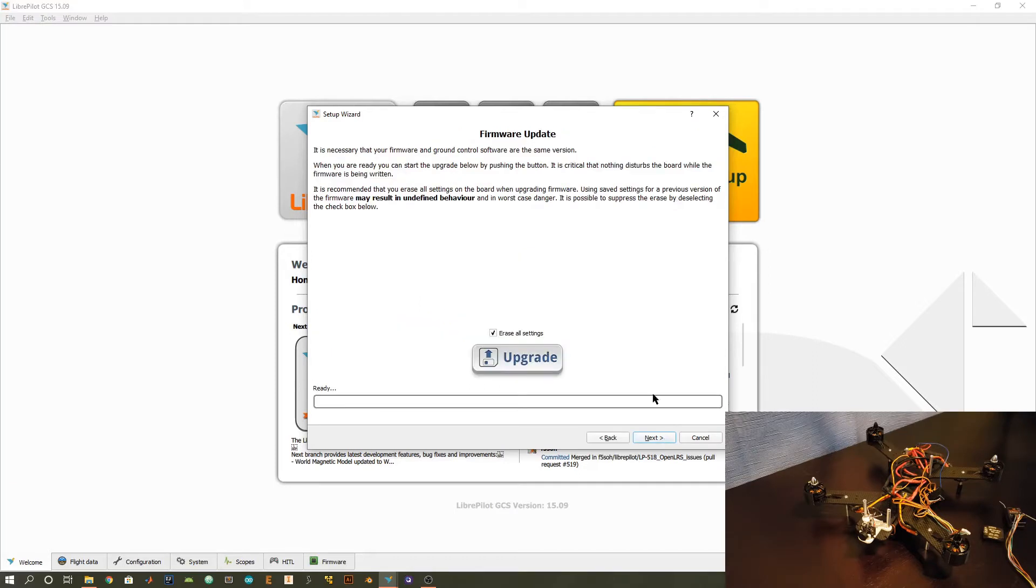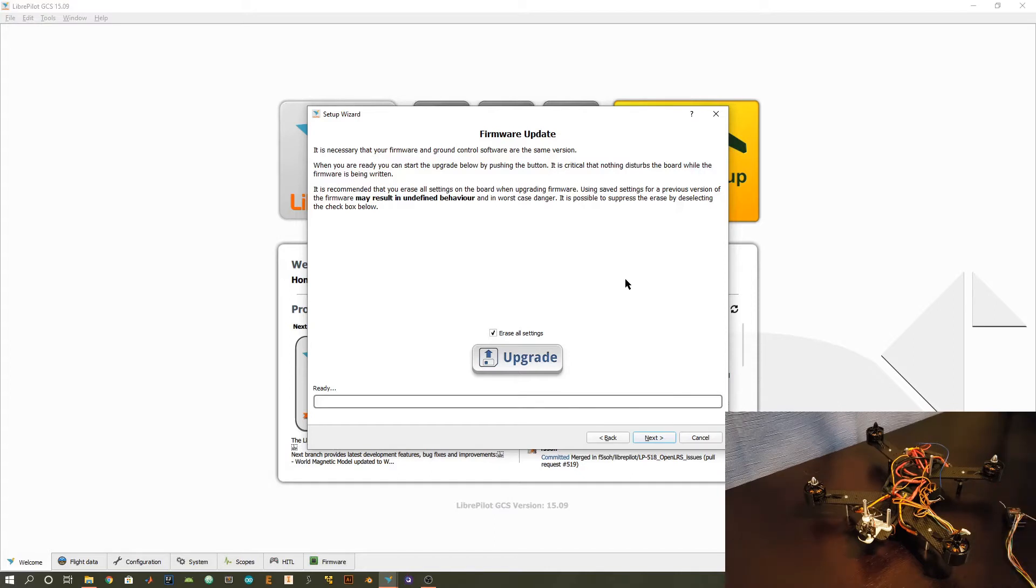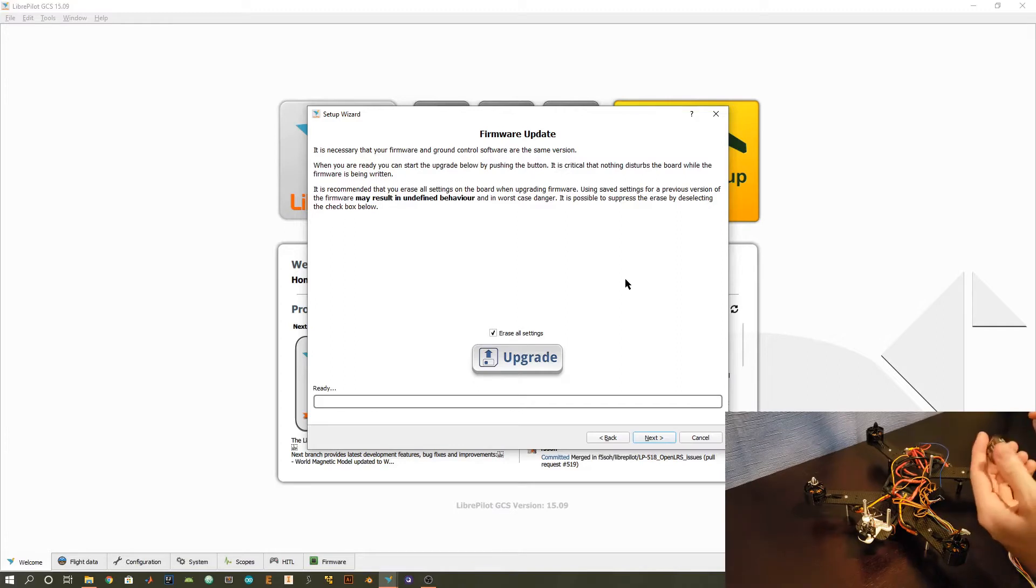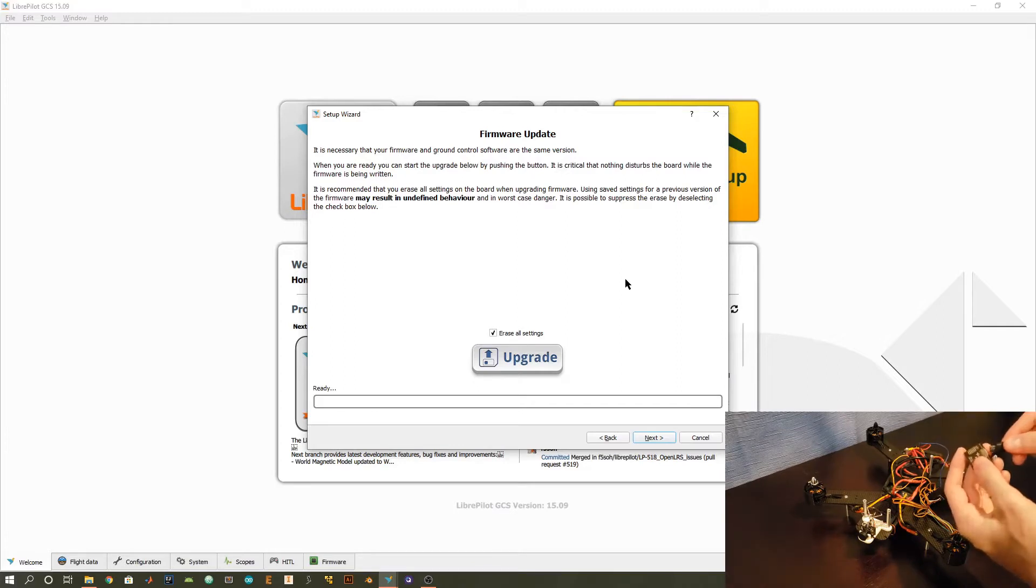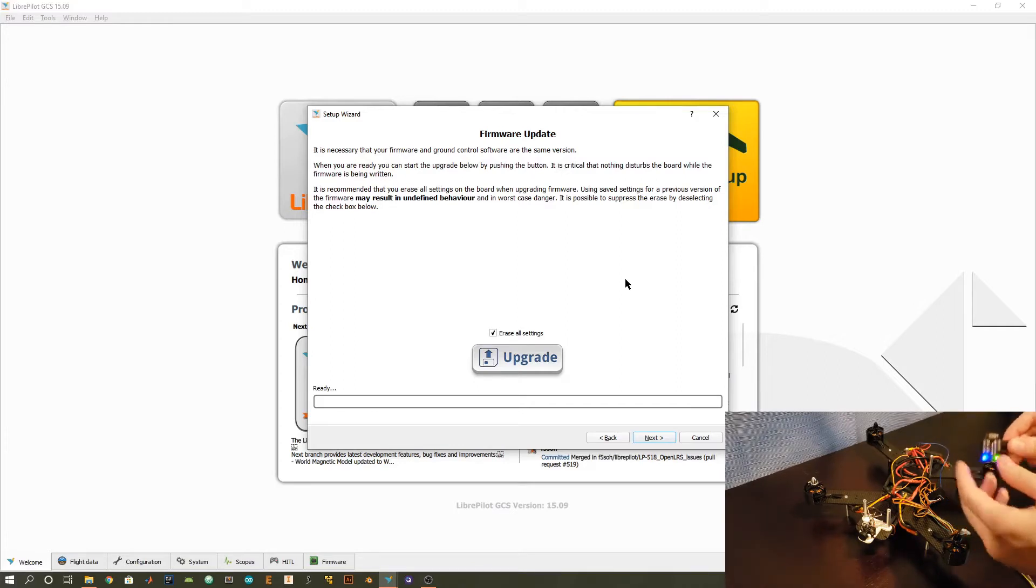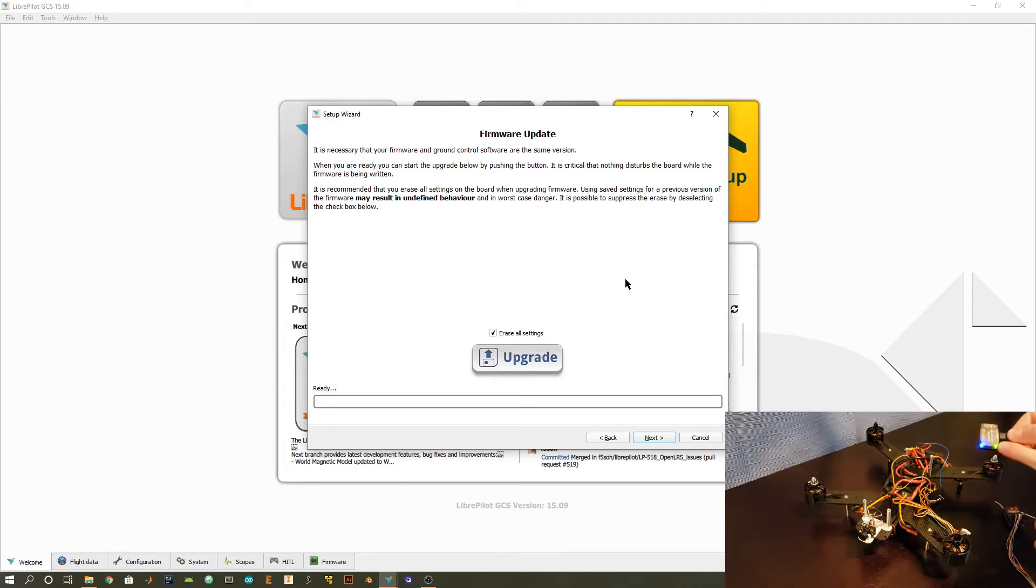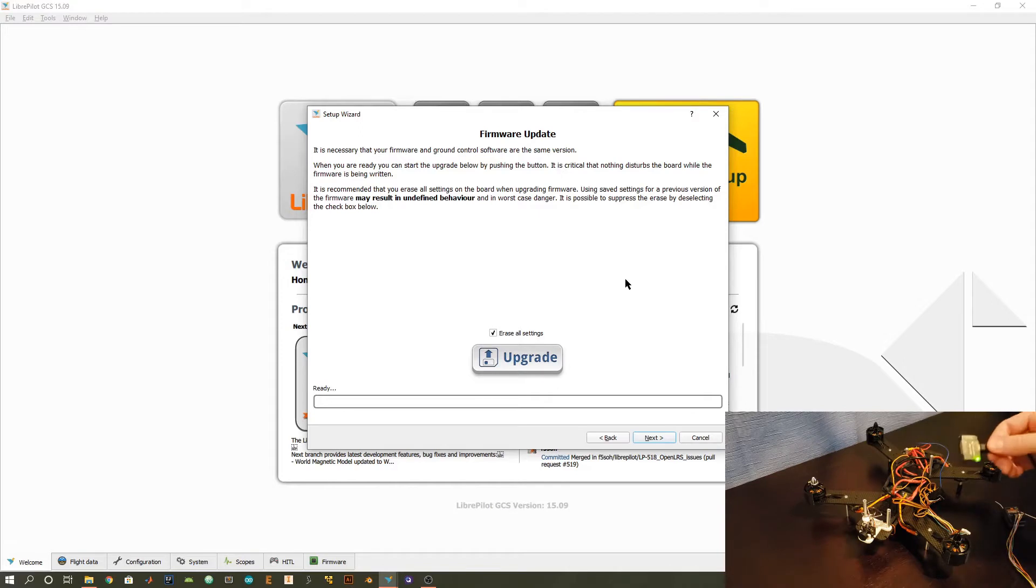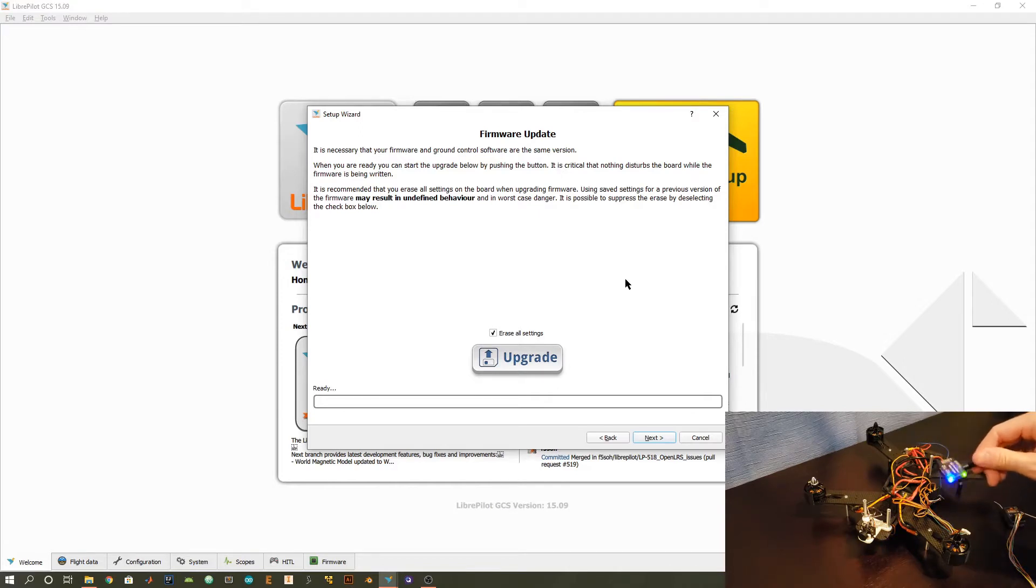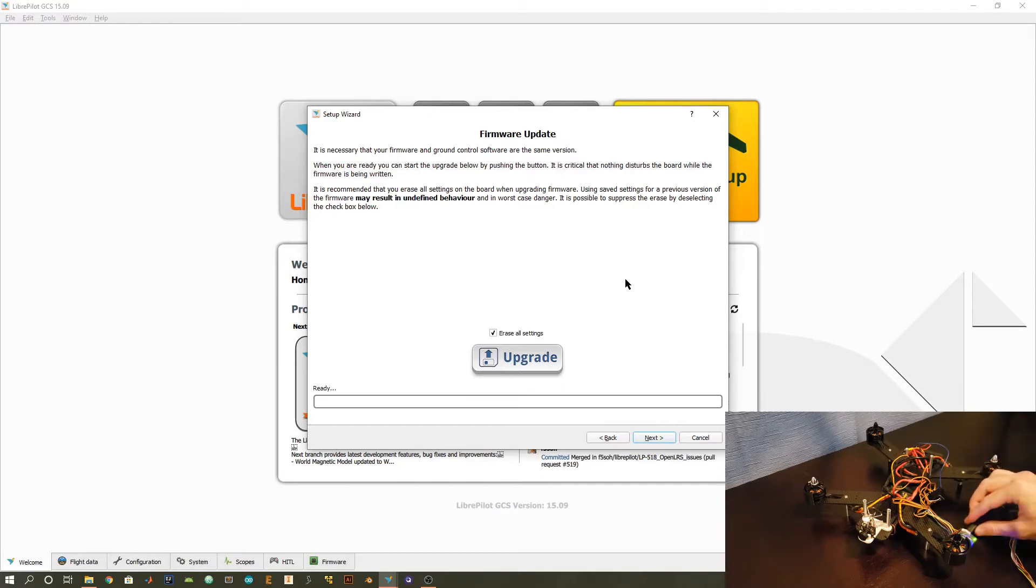First thing you want to do is plug in your CC3D flight controller. I've got one end of the USB connected to my computer and then this end I'm just going to put into the CC3D flight controller. Then you can see that I've got the green light indicating that it is receiving power from my computer and then this blue light to mean that I can send and receive information to it.